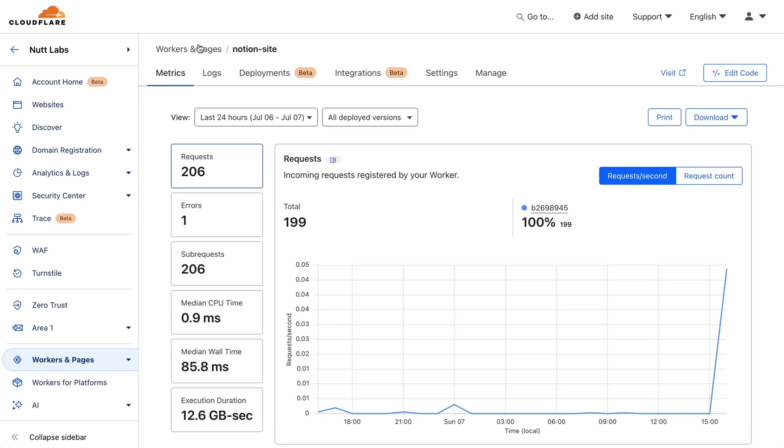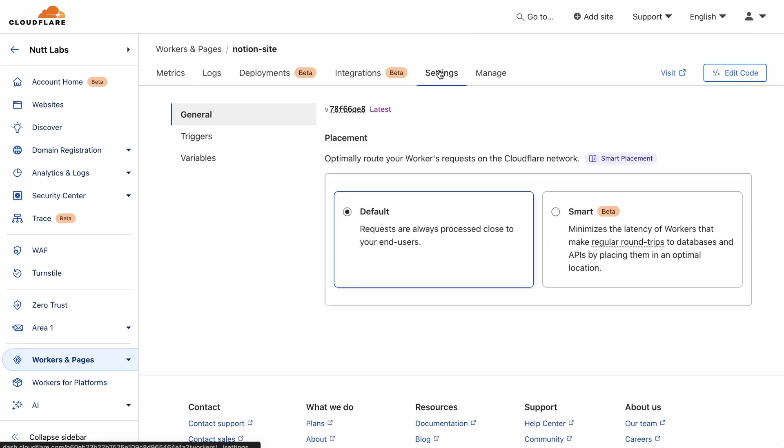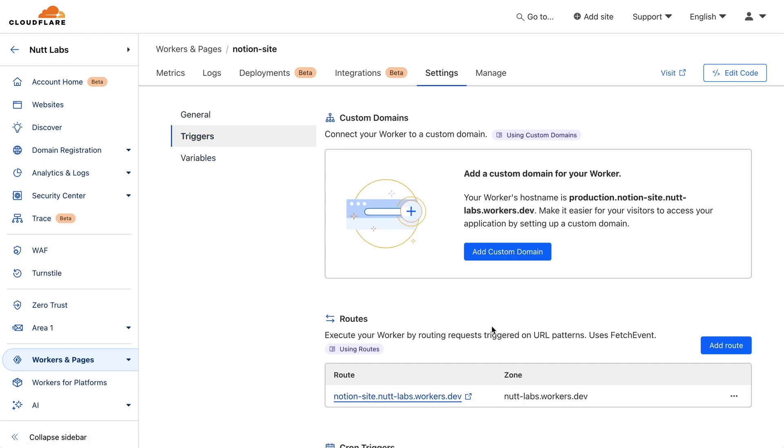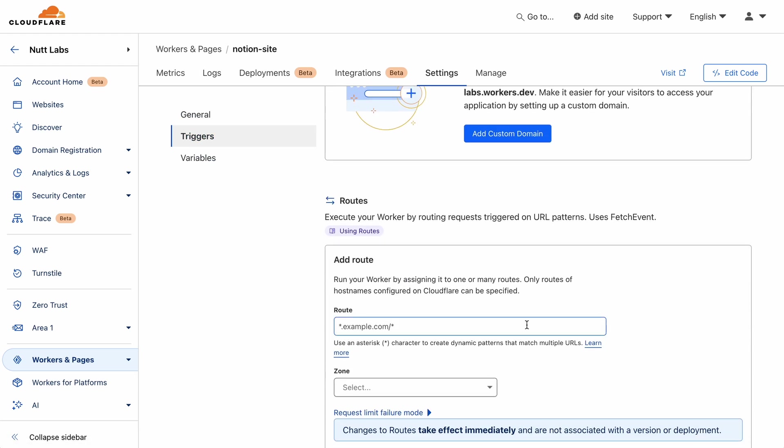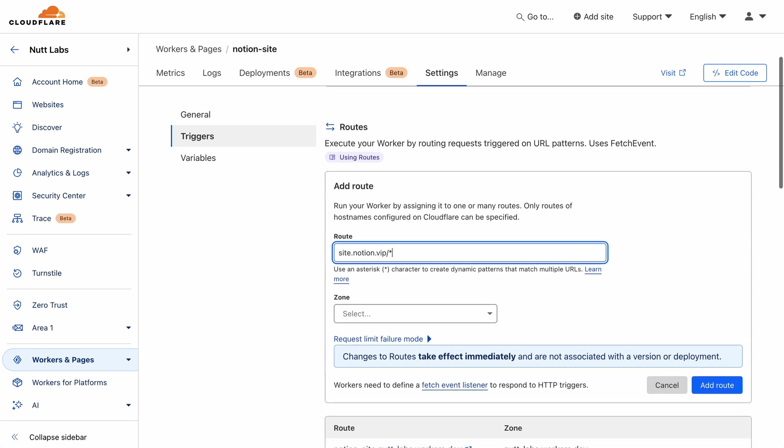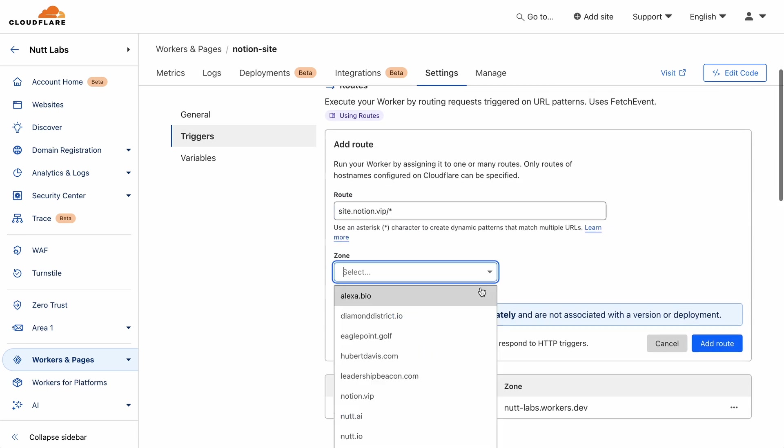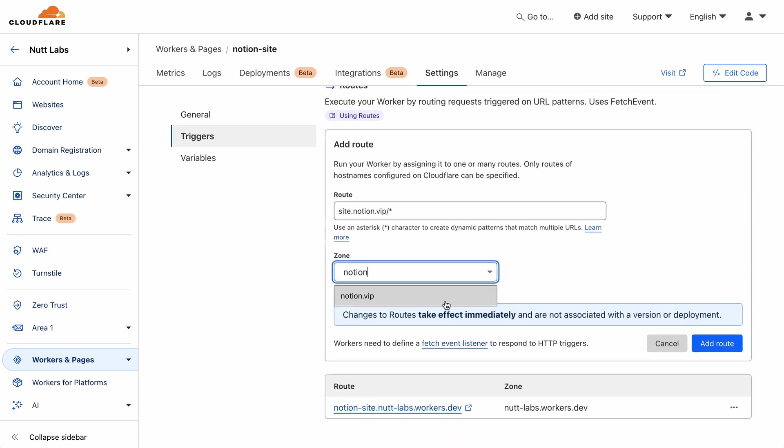And then return to the dashboard and choose settings and triggers. And this is where you can add your Notion site domain as a route. And remember this works because you enabled Cloudflare's proxy within your CNAME record.